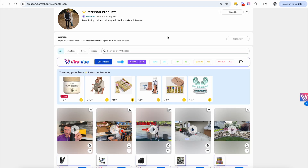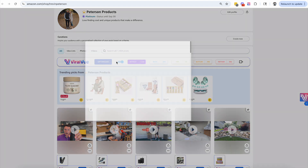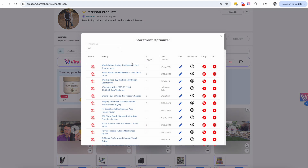The brand new Storefront Optimizer by Viral View is going to help you find new ways to increase your commissions and has changed the game once again. What you're going to do is go to your storefront and refresh, and once it's done refreshing you're going to click Optimizer.